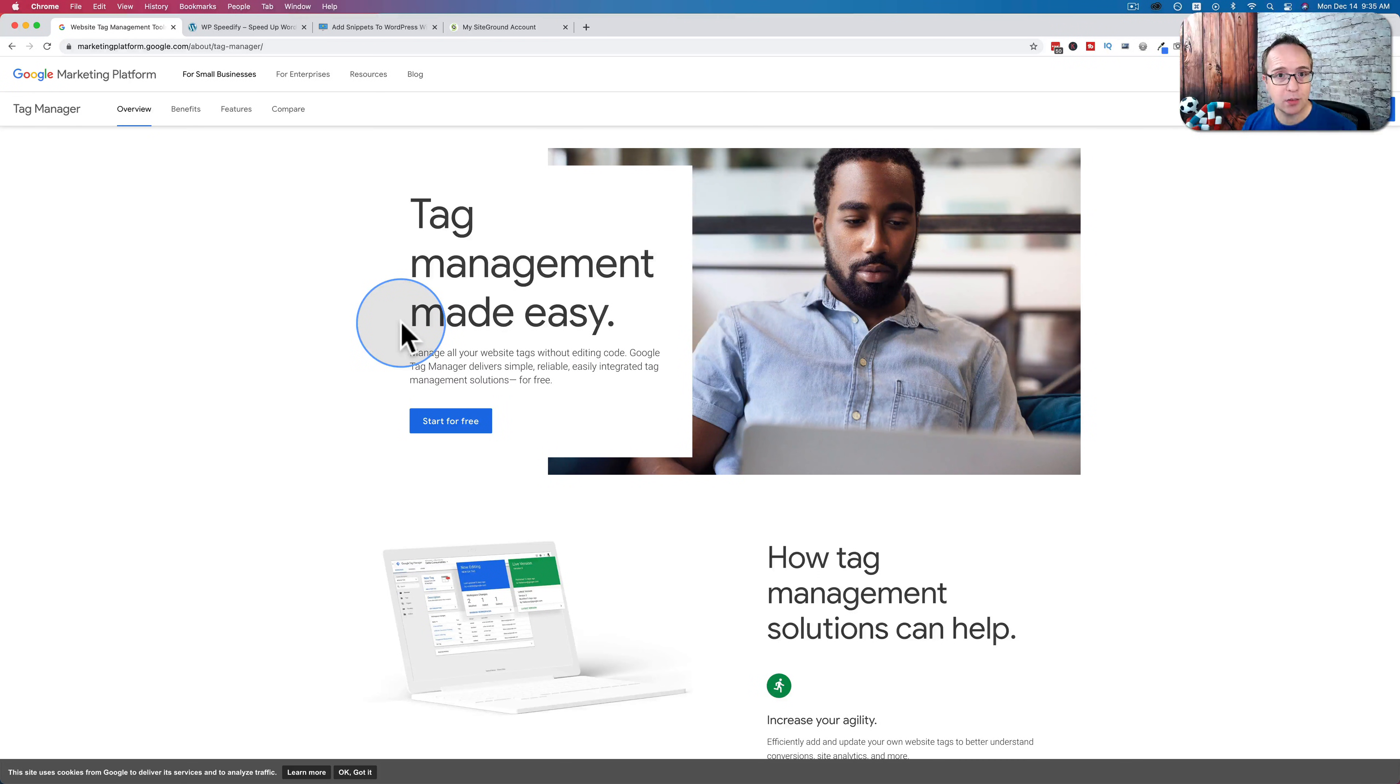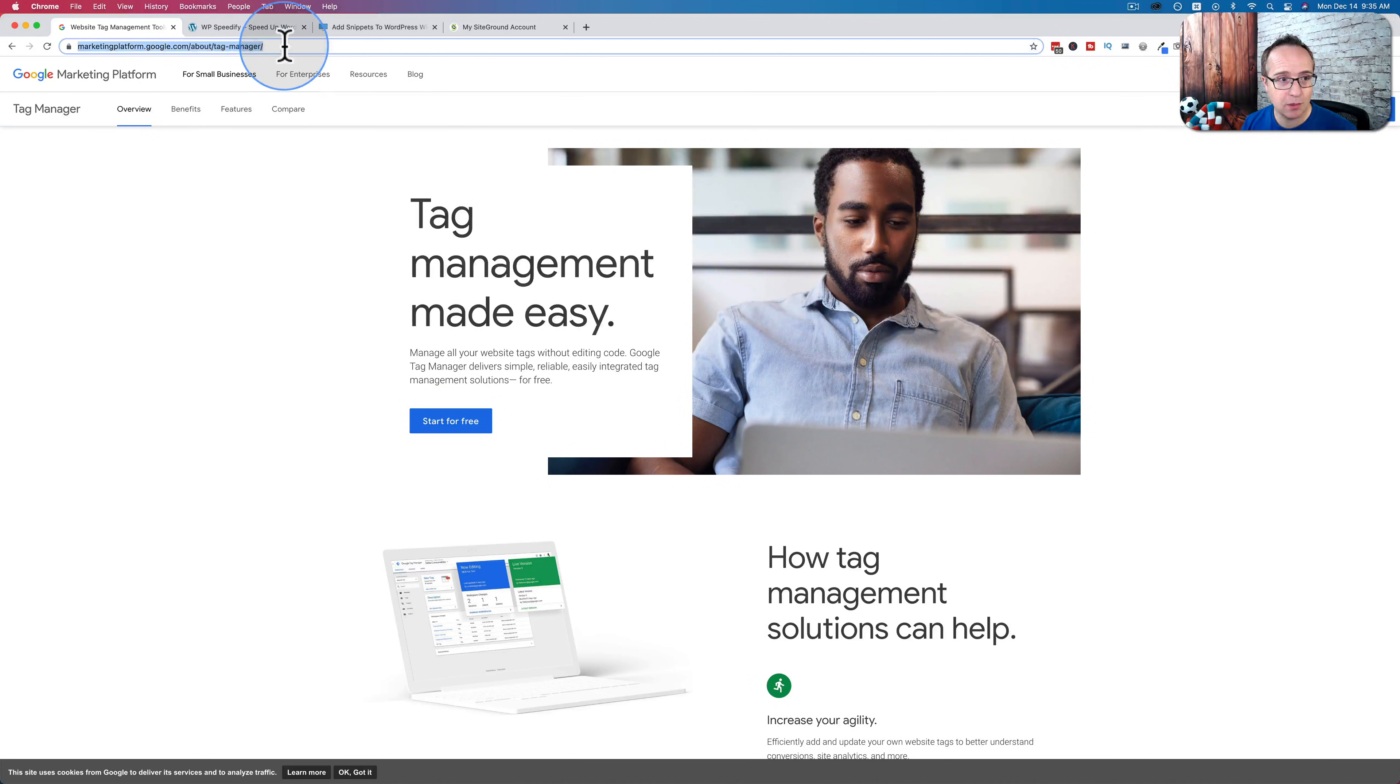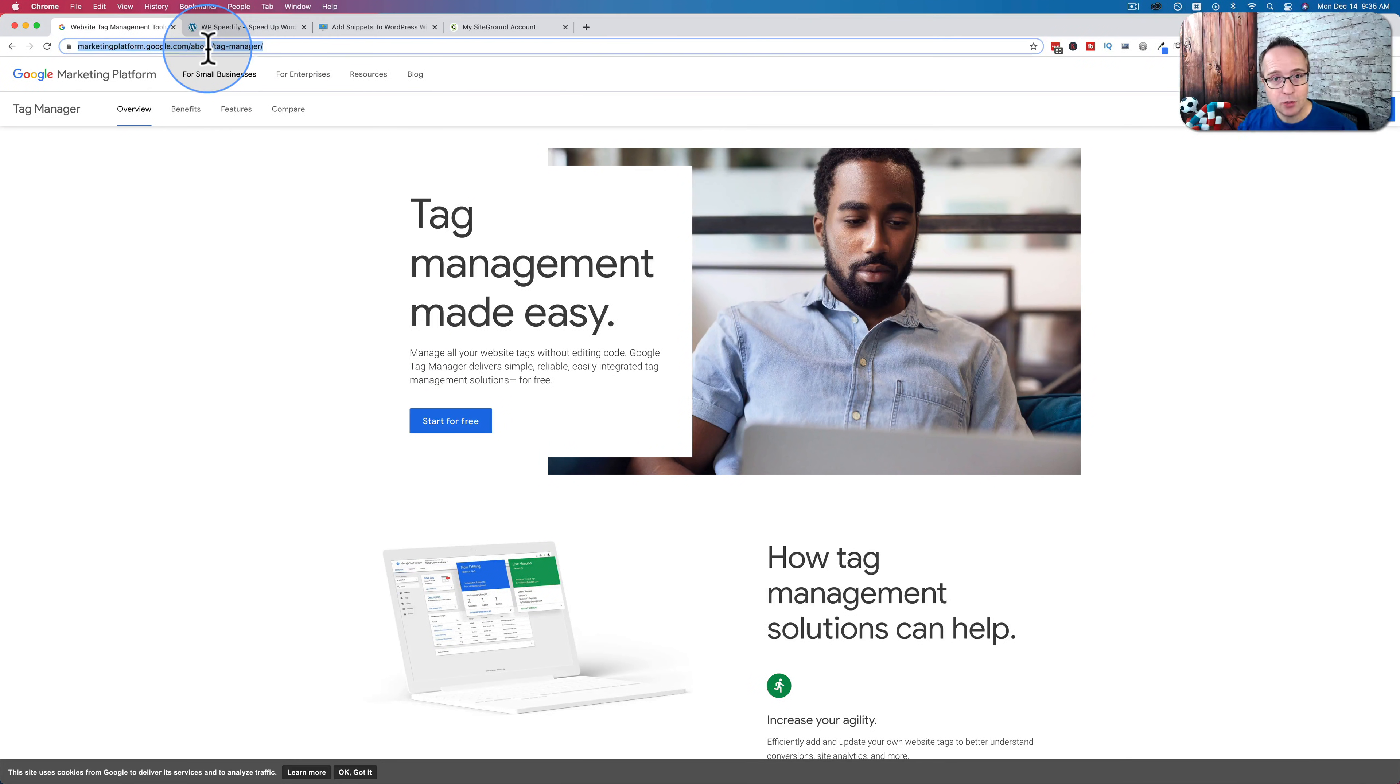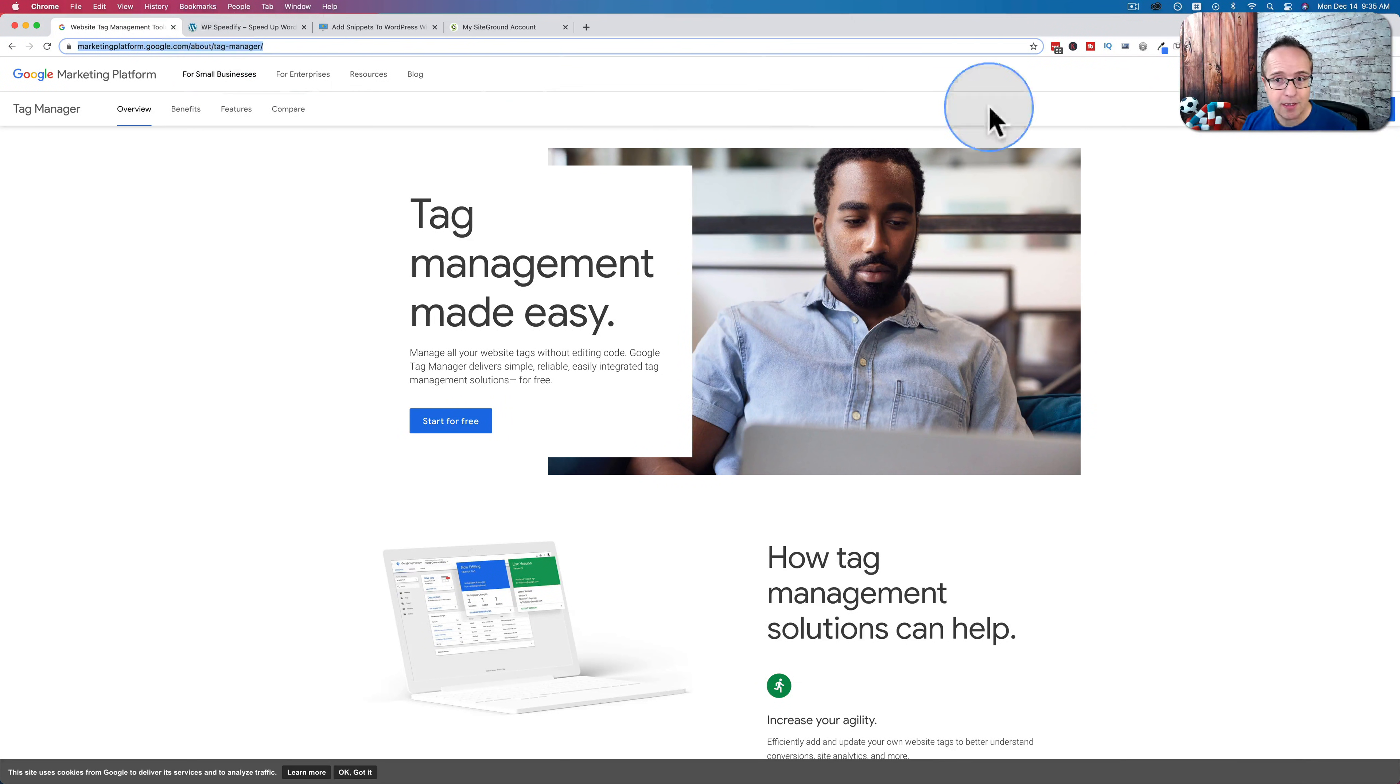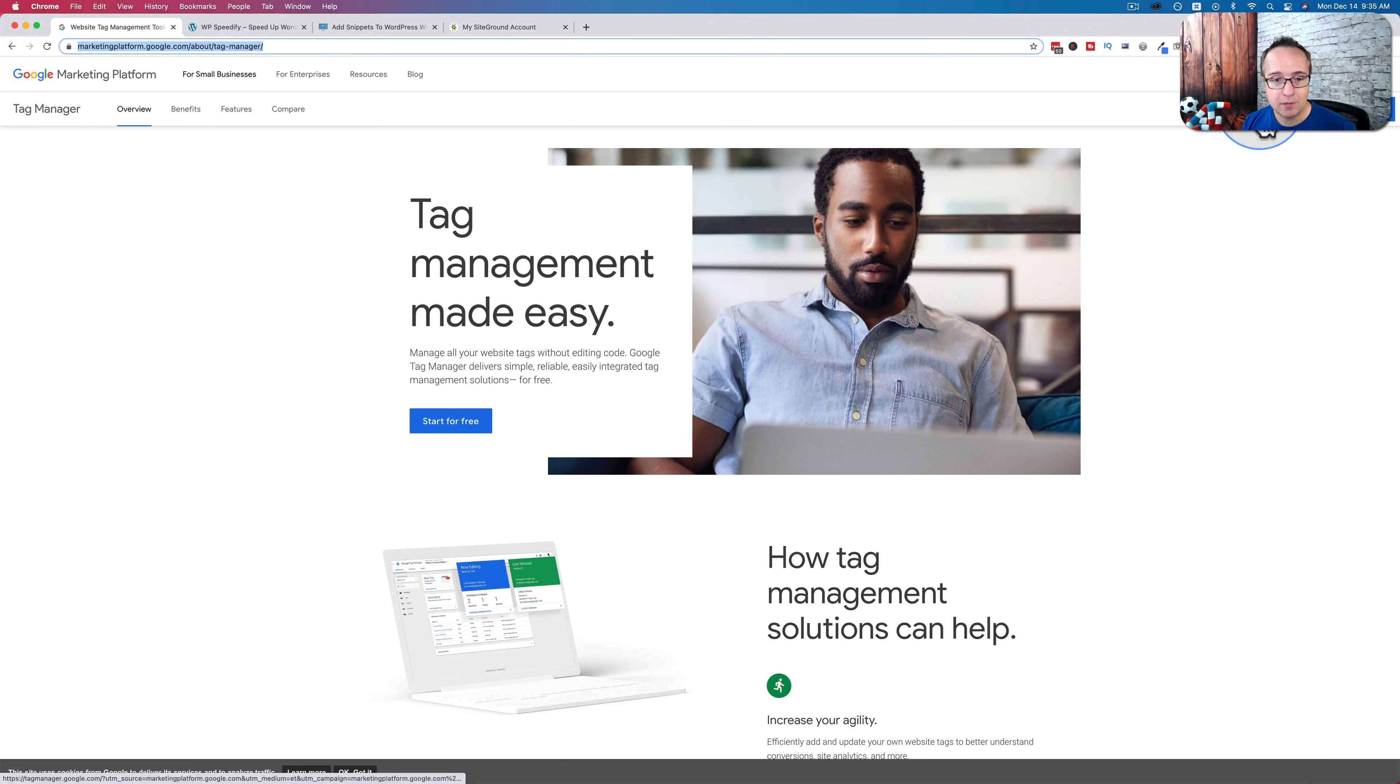The first thing we're going to do is get a Google Tag Manager account at this URL right here. It's linked to in the description down below. And once we're here, click on sign in to Tag Manager.